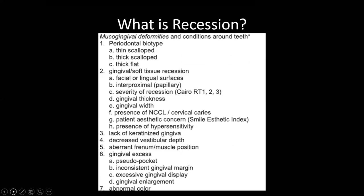Rather than spending valuable clinical time on the comprehensive recession classification, I suggest just taking a picture from a standardized position to help define a mucogingival deformity and note all associated factors. Intraoral scanners are brilliant for this — especially ones that allow you to track recession over time. iTero is the commonest, being a good platform for Invisalign, and it's user-friendly for monitoring recession.